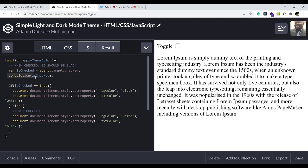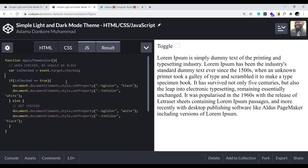We're really done. I'll just do a little bit of cleanup. We could erase the '=== true' in the condition since checking the value directly is the same thing.